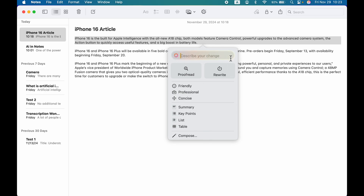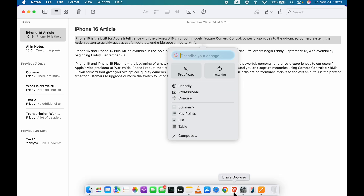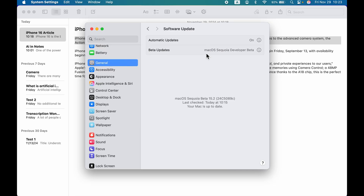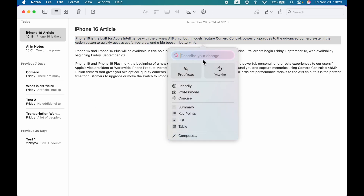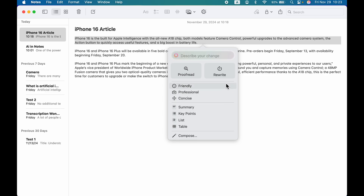There is one difference in the interface of the writing tool. If your macOS is updated to 15.1, you won't get the 'Describe your change' option. But if your Mac is updated to 15.2, then only you will get this additional option. Apart from that, every other option will be present as it is.